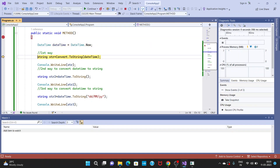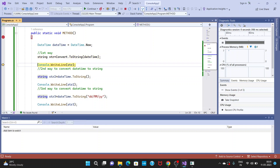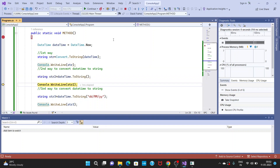I click F10 and mouse over on the DateTime variable — it is giving today's date because I used DateTime.Now. Click F10 again, mouse over on str — it is giving 11/05/2023. Click F10, and str2 is also giving the value in string format, in double quotes — double quotes means it is a string.